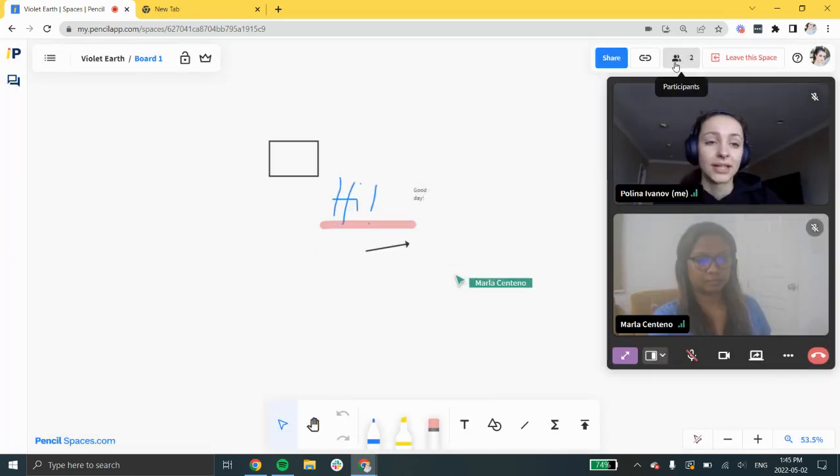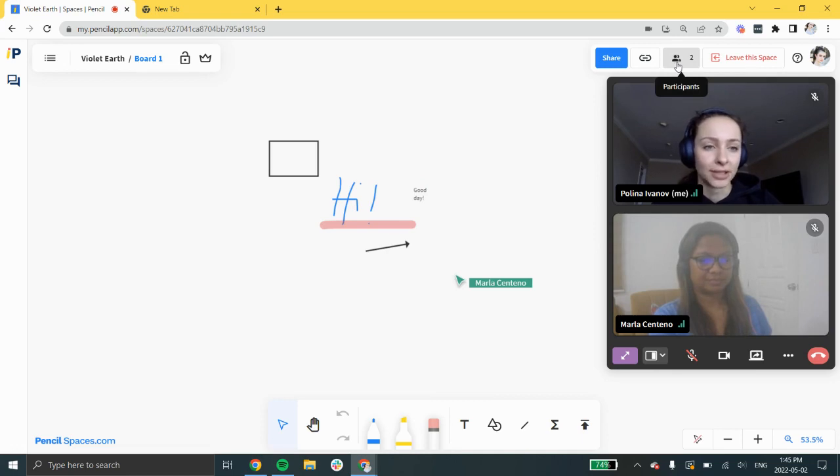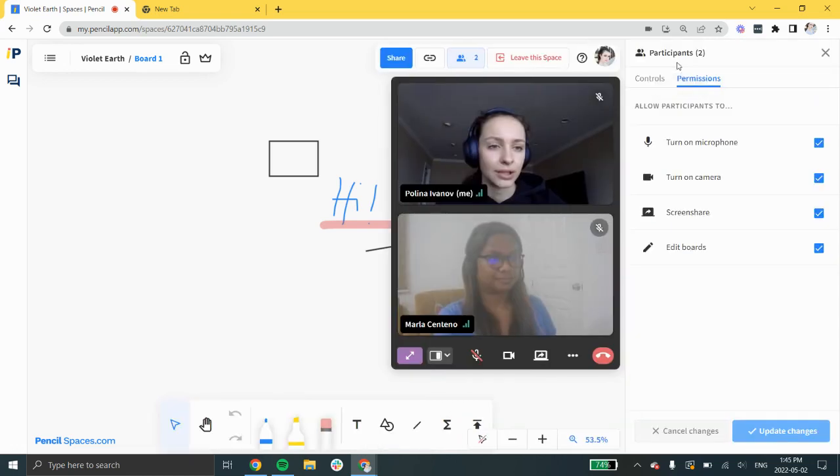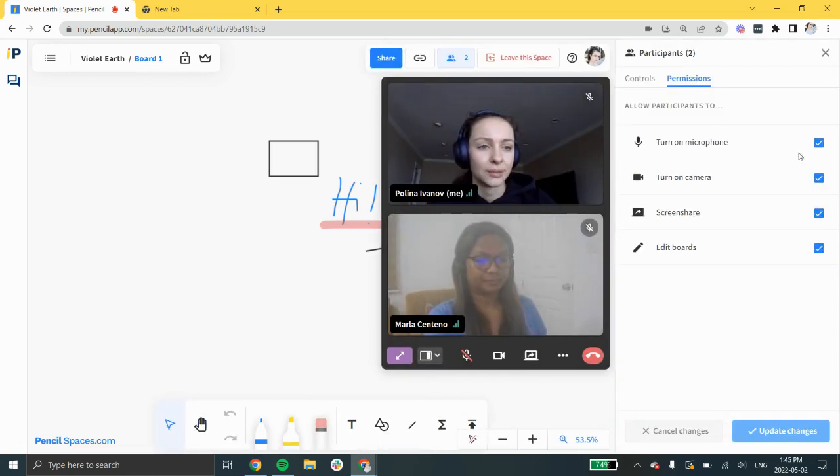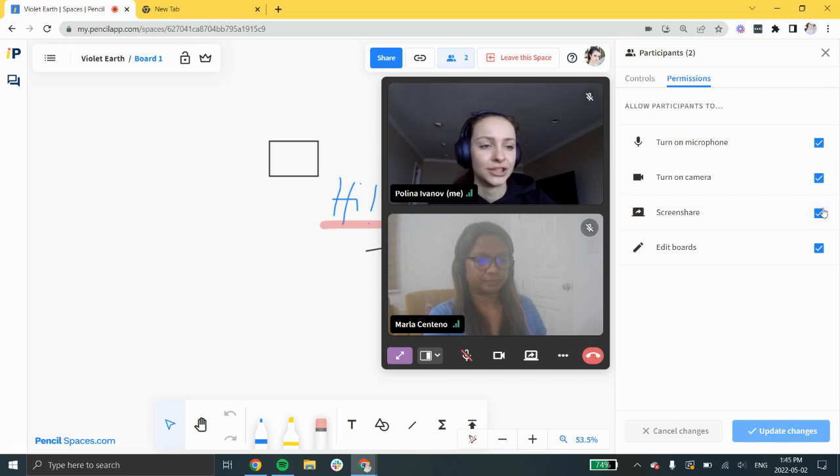As a host, you have the ability to disable various permissions for your participants including microphone, camera, screen sharing, and editing boards.